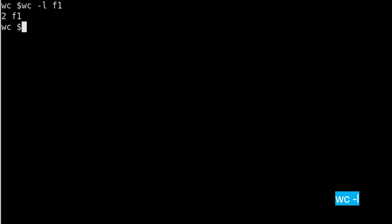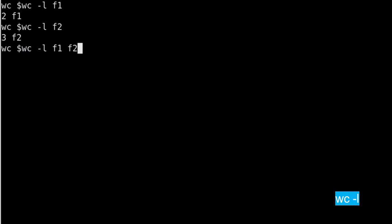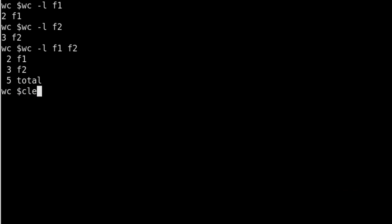Same way, if I run this command on f2, the total number of lines in f2 is 3. Same way you can also run f1 and f2 together and this will give you the total number of lines of f1 and f2, and then total will just add up 2 and 3 which would be 5. That's the first switch.